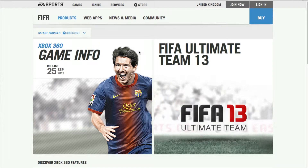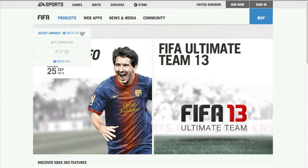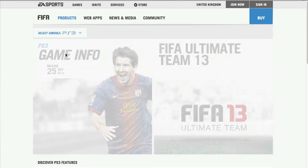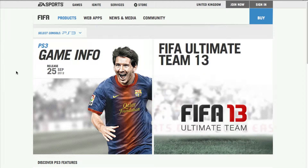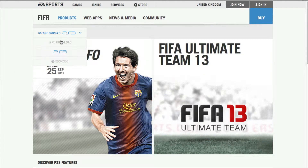Hey guys, what's up? It's Mr. Forkstrackair, and today I'm going to show you how to log in on your EA account on PC, Mac, or anything else. I'm on PlayStation, so let's go from there.